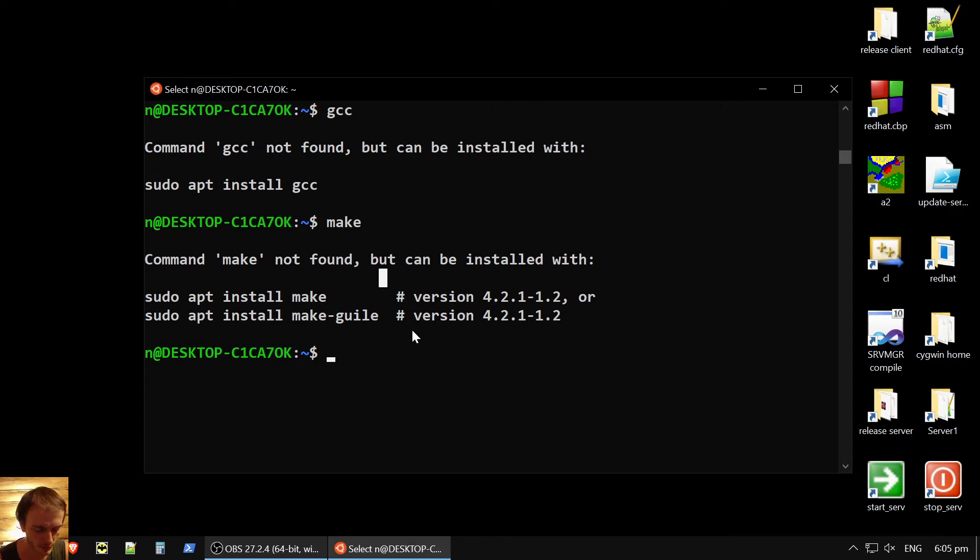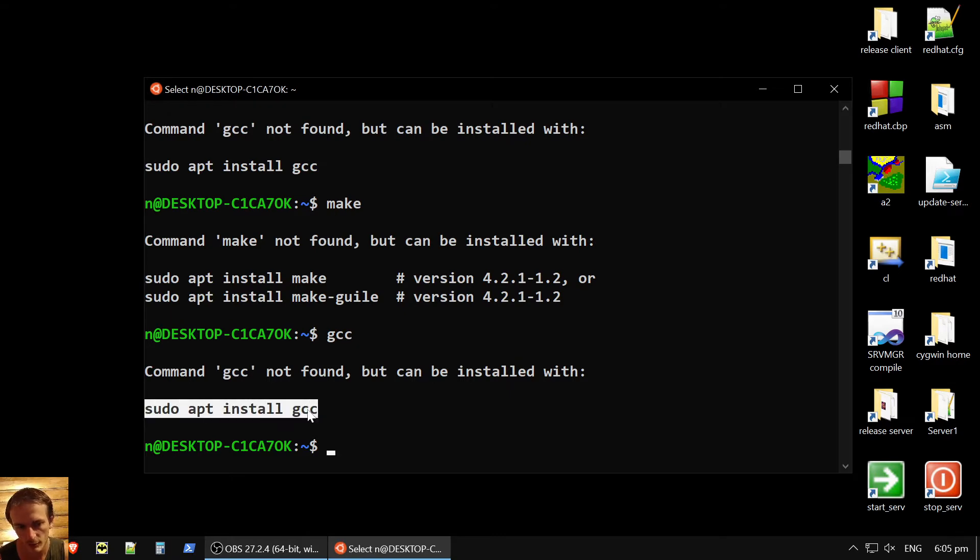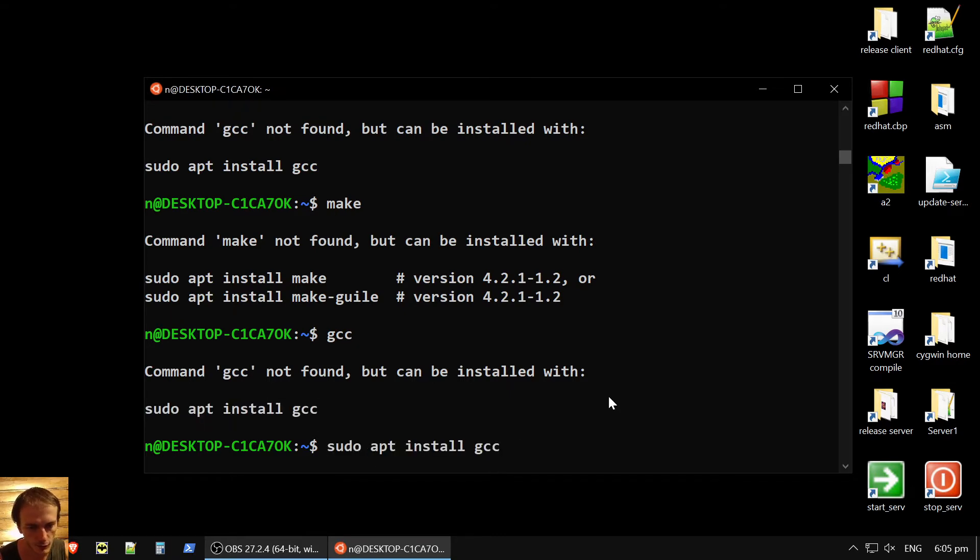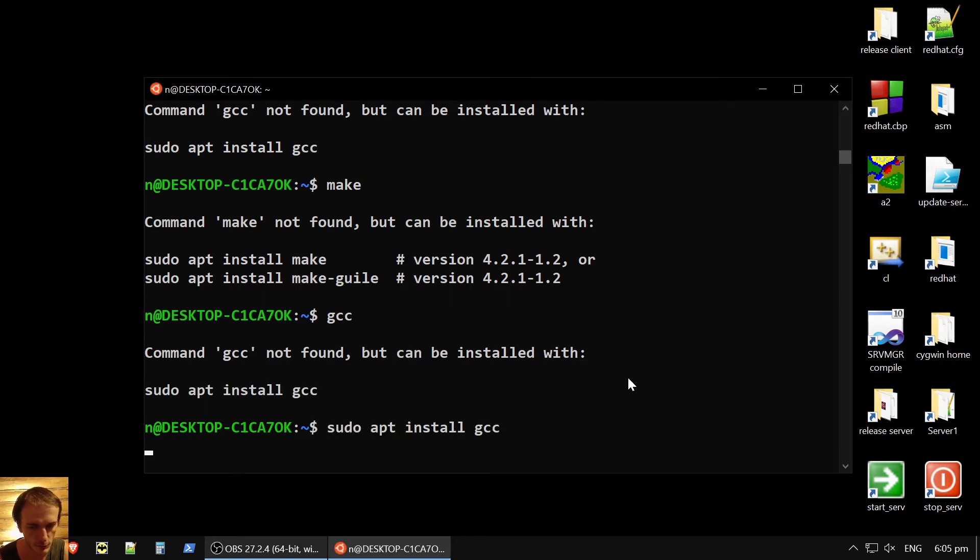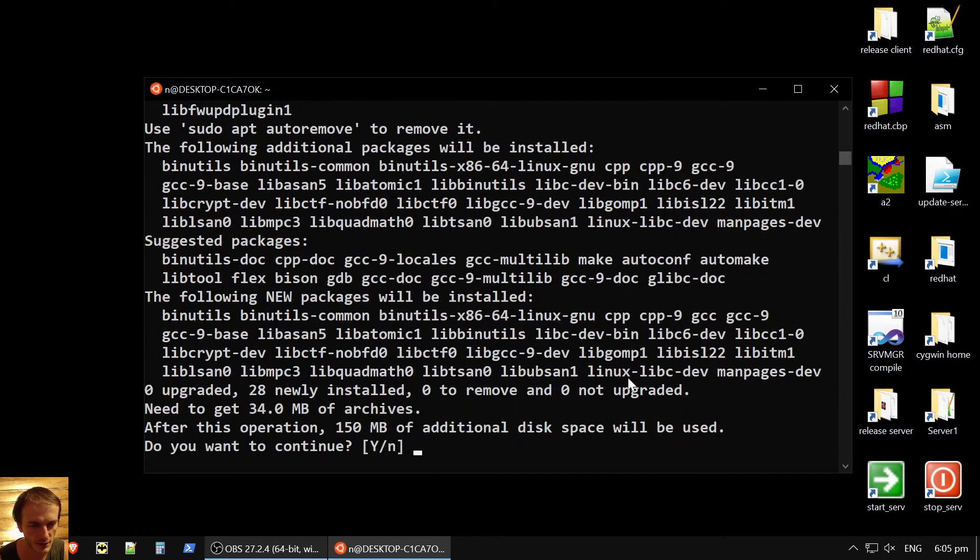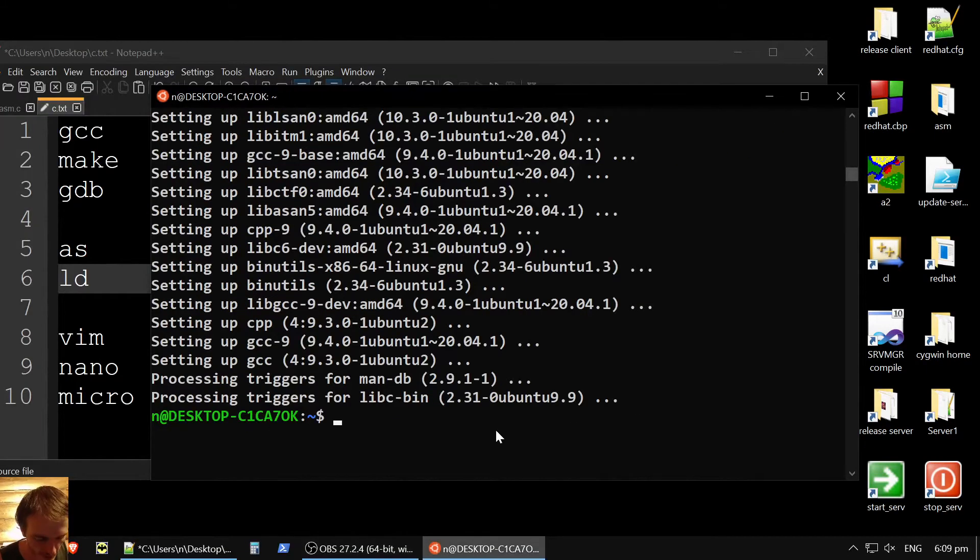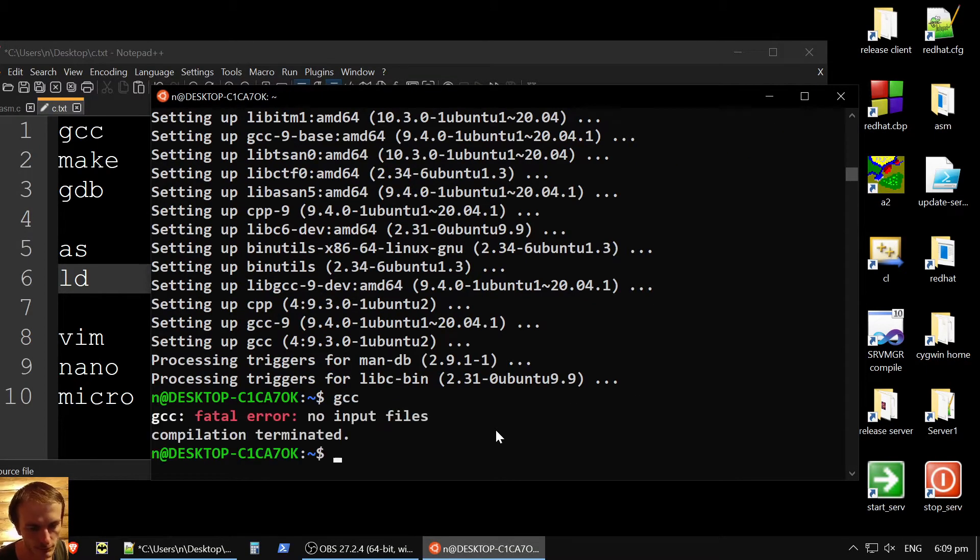For example, if you want to get GCC, it will give you a prompt like, hmm, you could try this command. So if we will try it, it will install the compiler. And okay, so GCC installed.